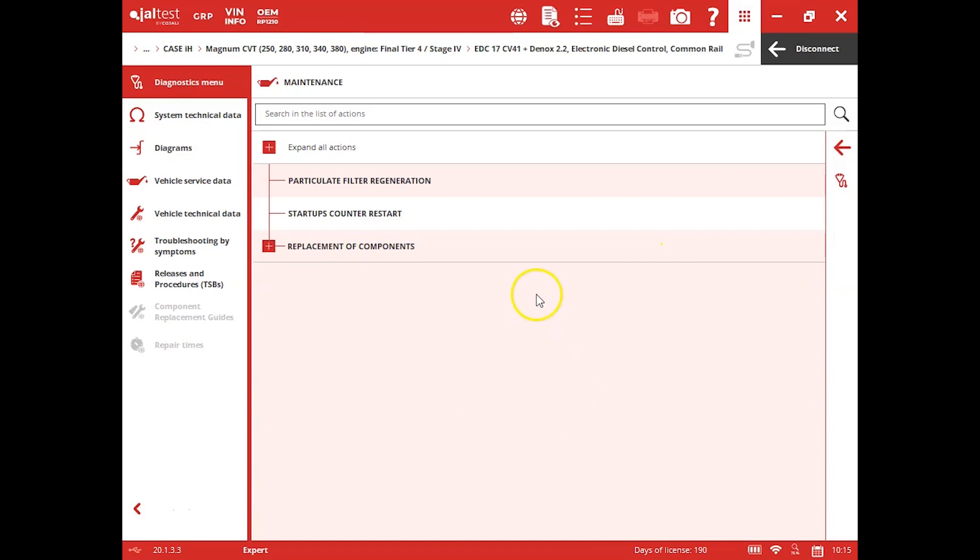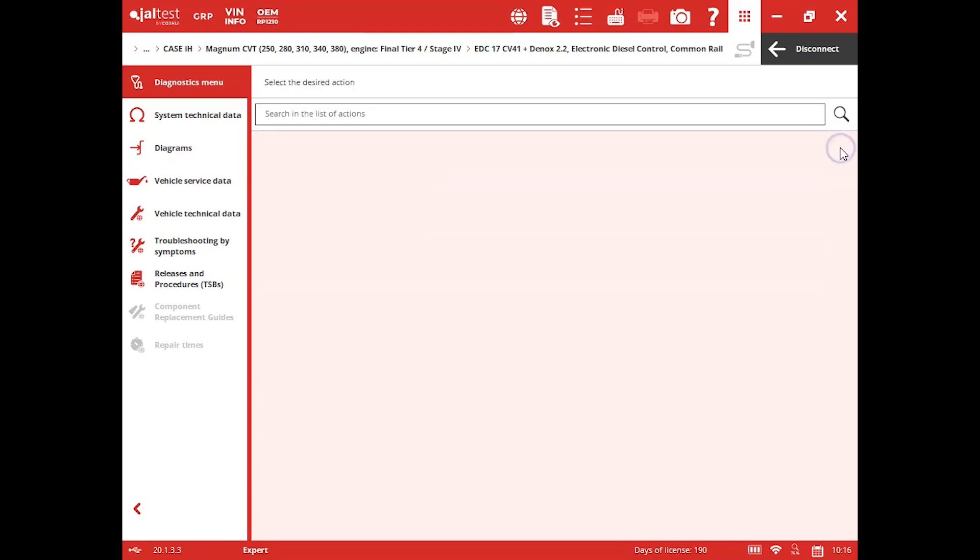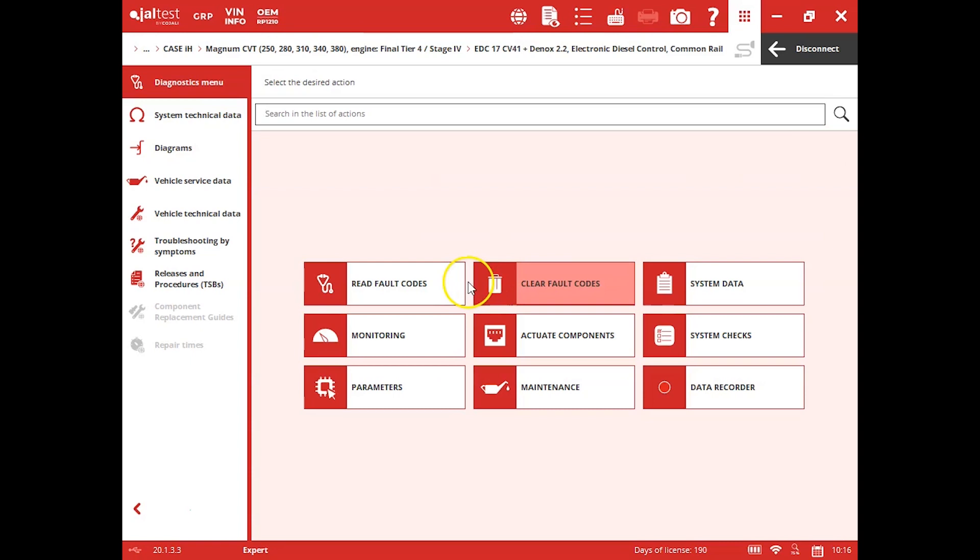Under maintenance, you see you can actually force a regen and clear your derate through that startup counter restart. And if you need to replace some components, I've got a few different options in there as well, like the DPF resets and things.